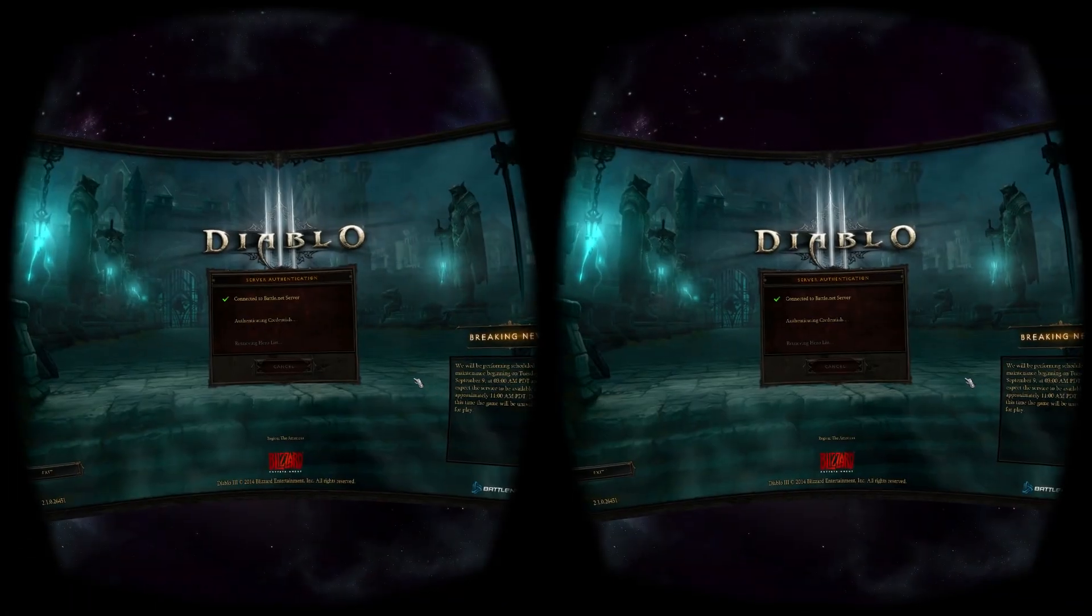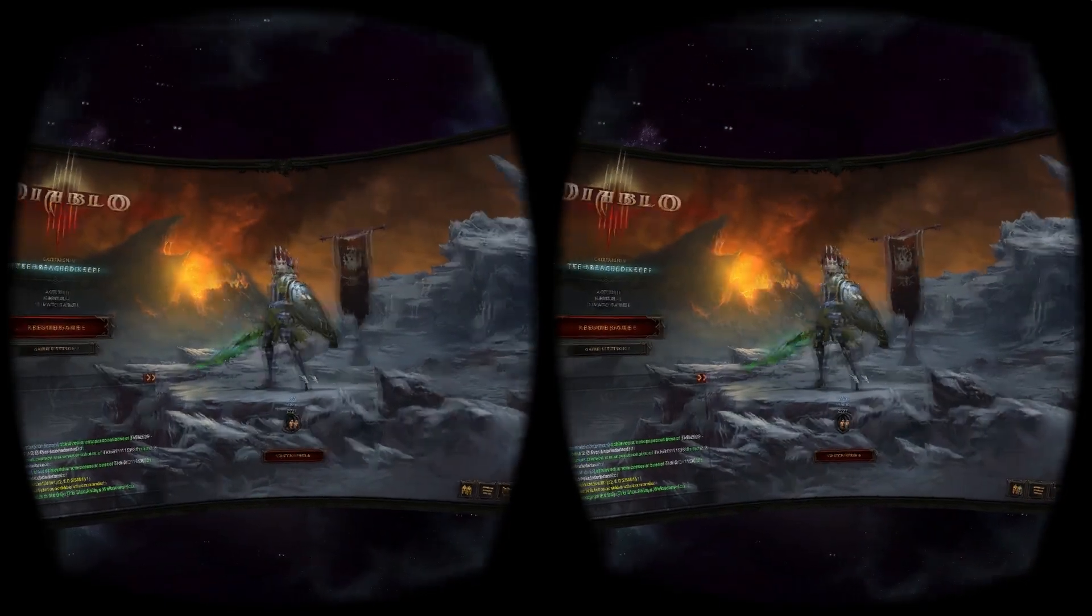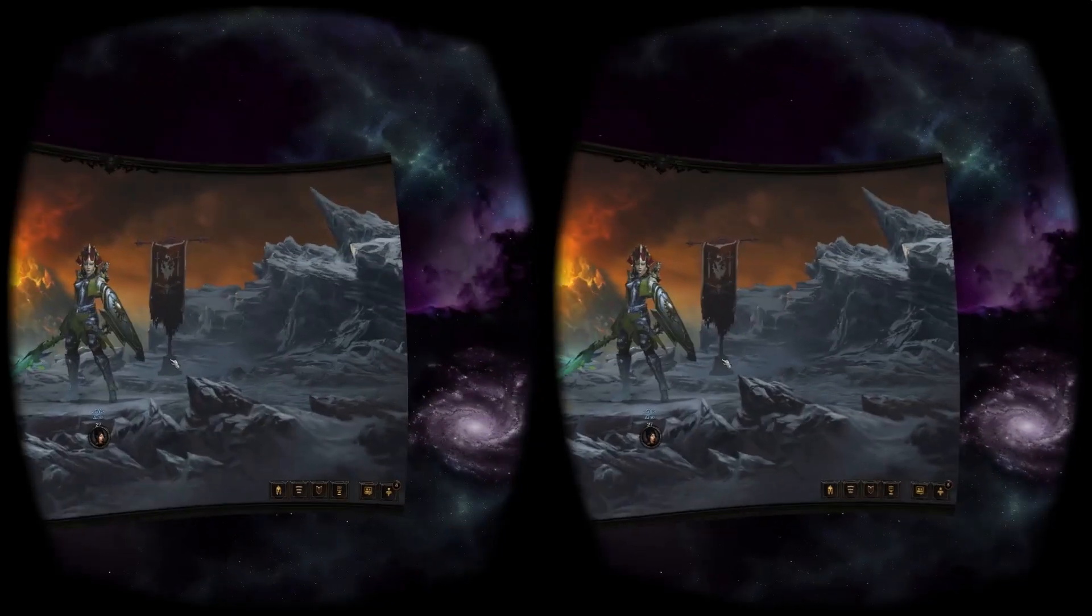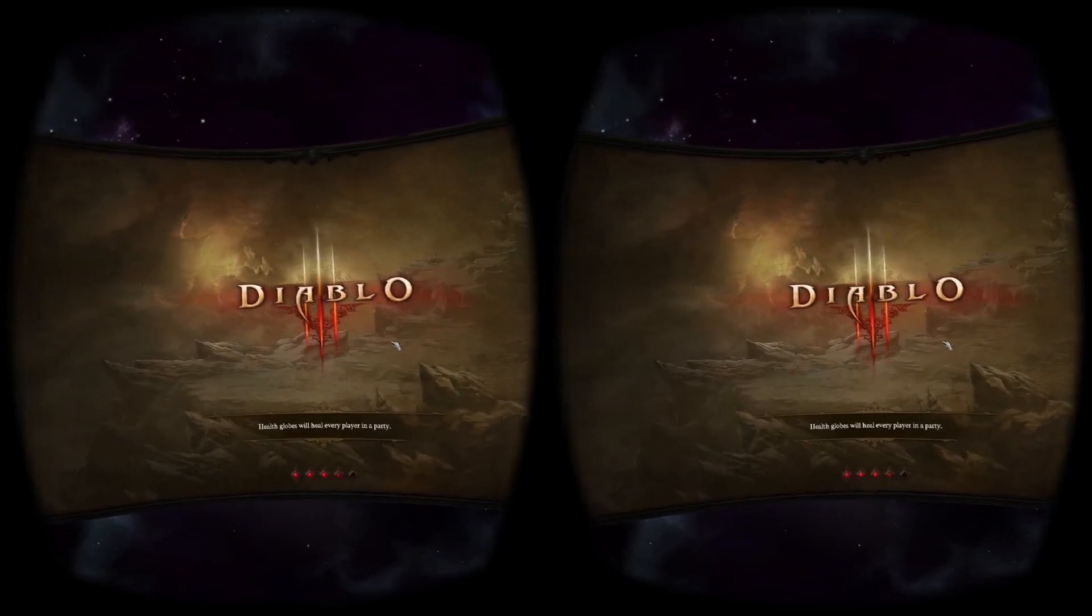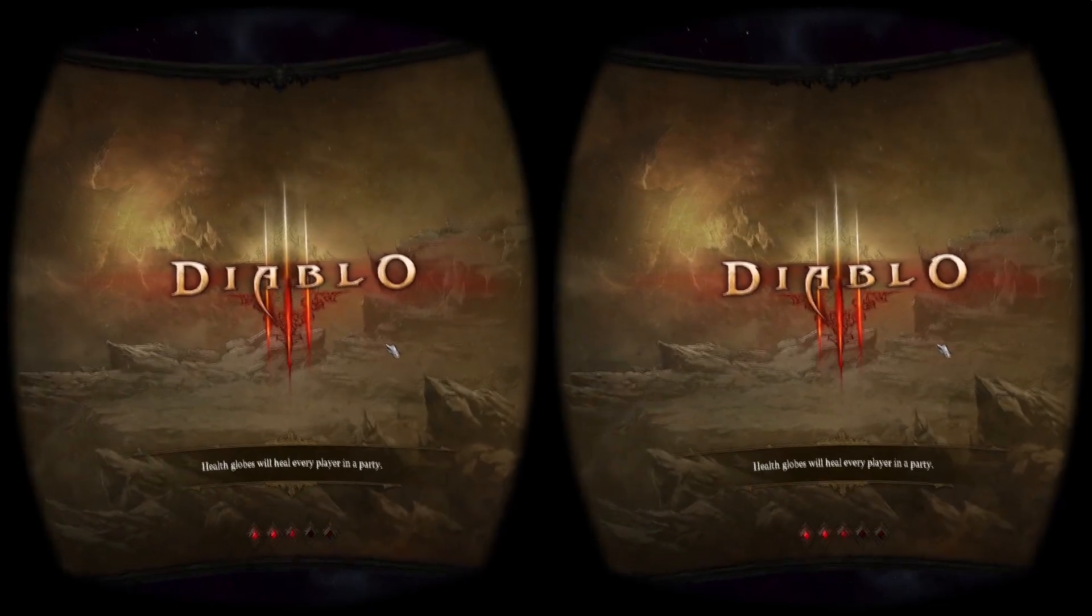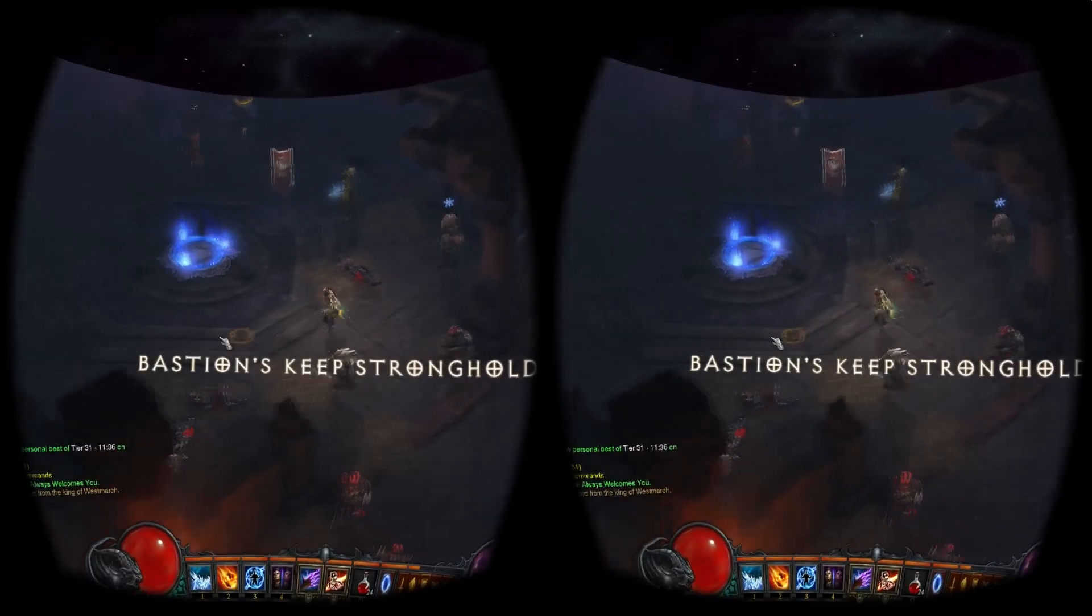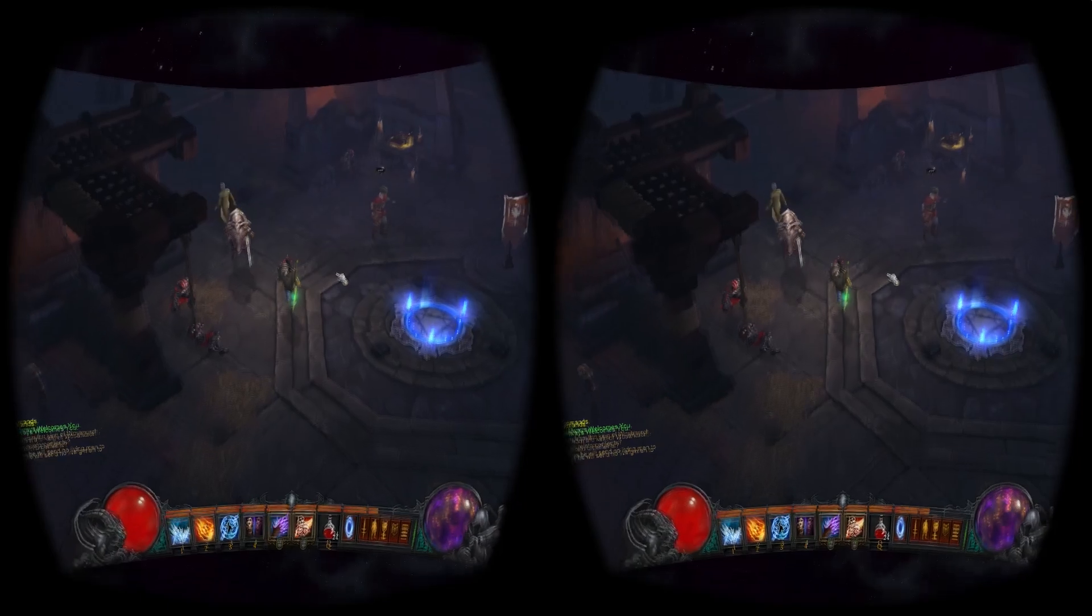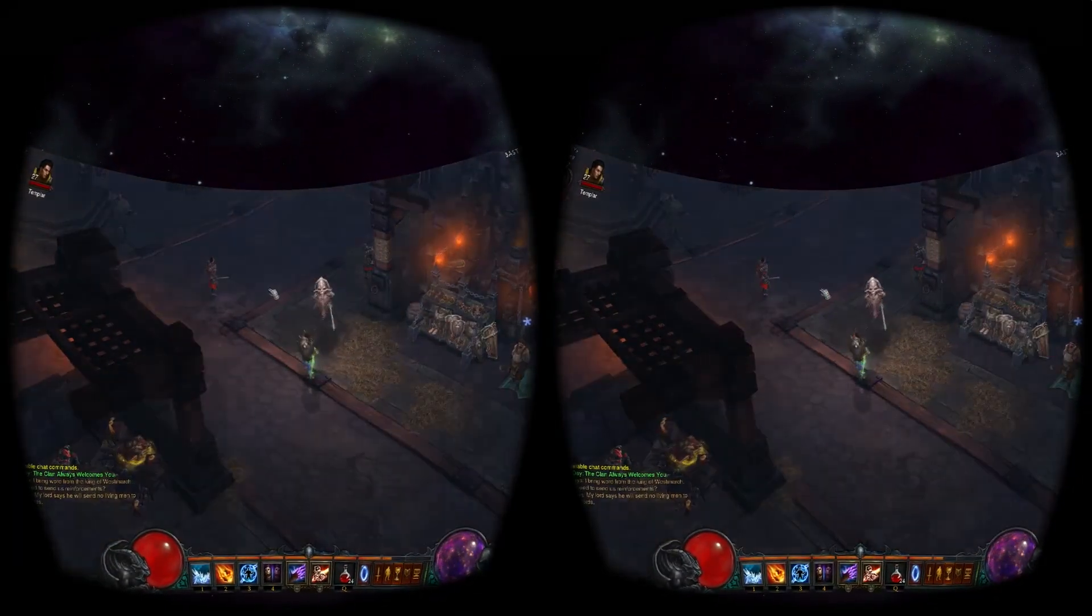You can also play Diablo 3, which supports a windowed full screen mode. I bring word from the King of Westmarch. He agrees, send us reinforcements. My lord says he will send no living men to battle imaginary demon lords.